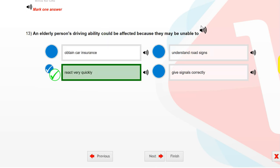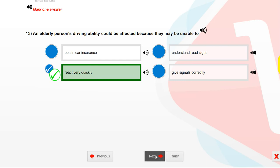An elderly person's driving ability could be affected because they may be unable to react very quickly.